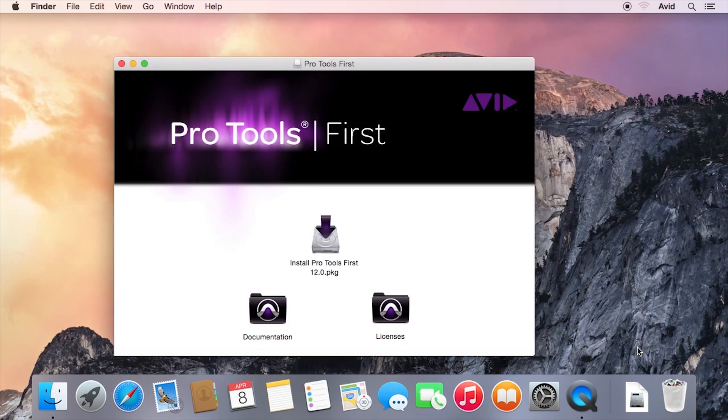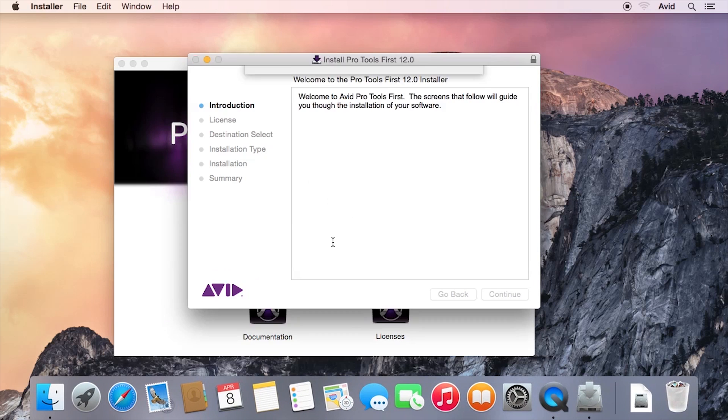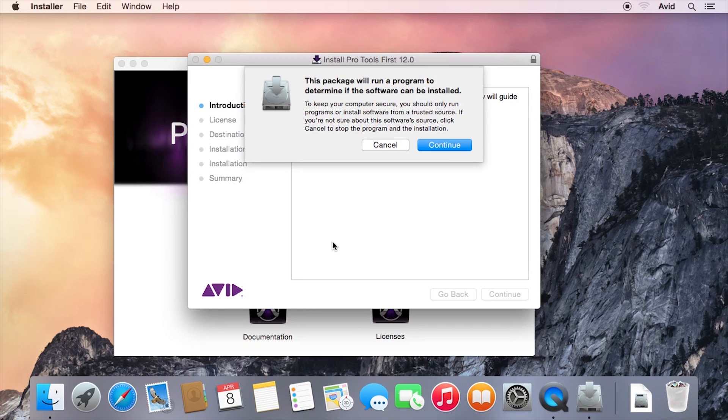In the window that comes up, double-click Install Pro Tools First. Then follow the prompts that come up to complete the installation process, which may take a few minutes.